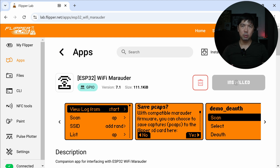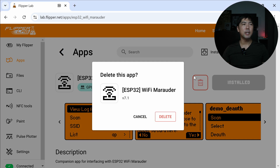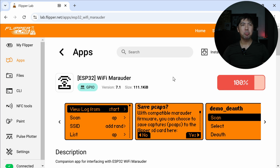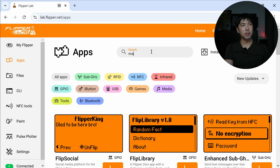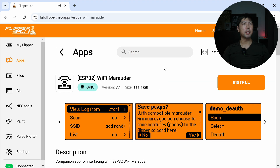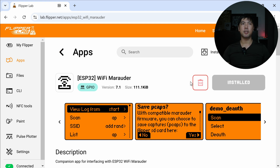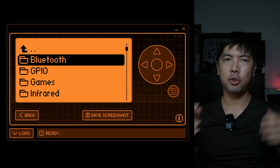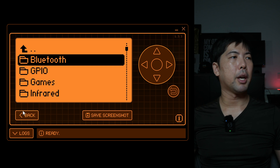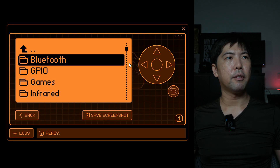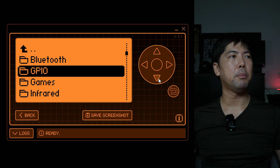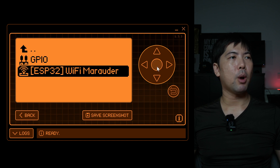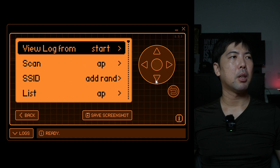I'll demonstrate by deleting the existing app and reinstalling it. Click Delete, confirm, then hit Refresh, search 'My Router' again, and click Install. It installs quickly. Now on qFlipper with screen mirroring, I navigate to Apps → GPIO and find 'Wi-Fi Marauder.' Click on it — it loads and this is where the magic happens.